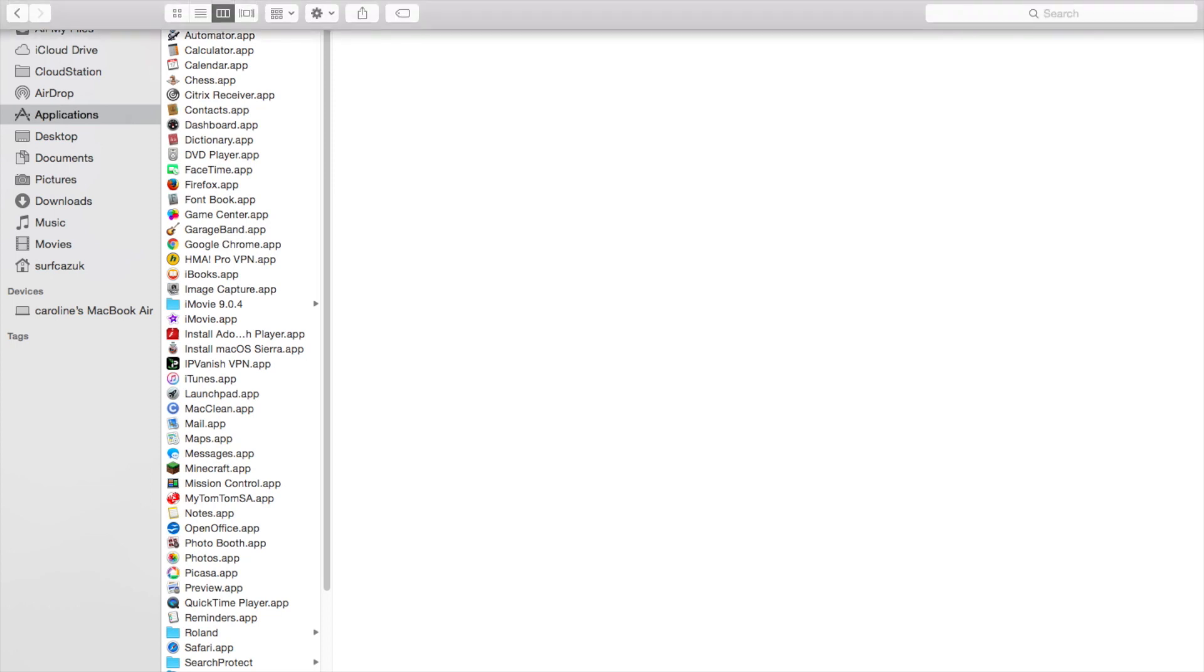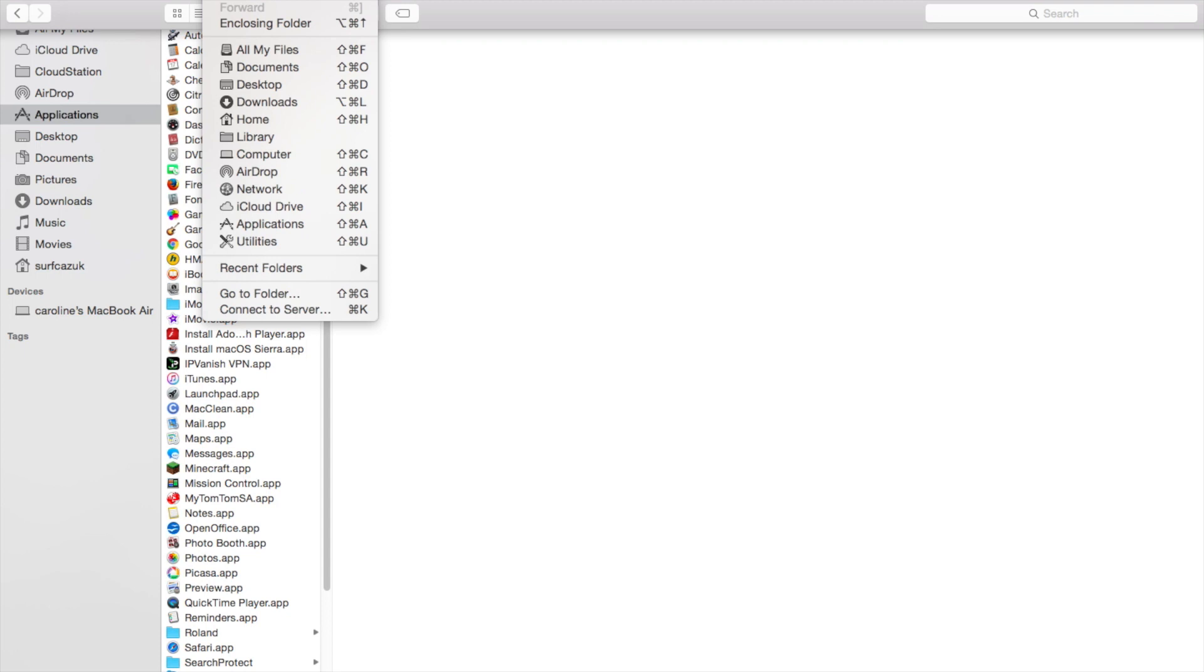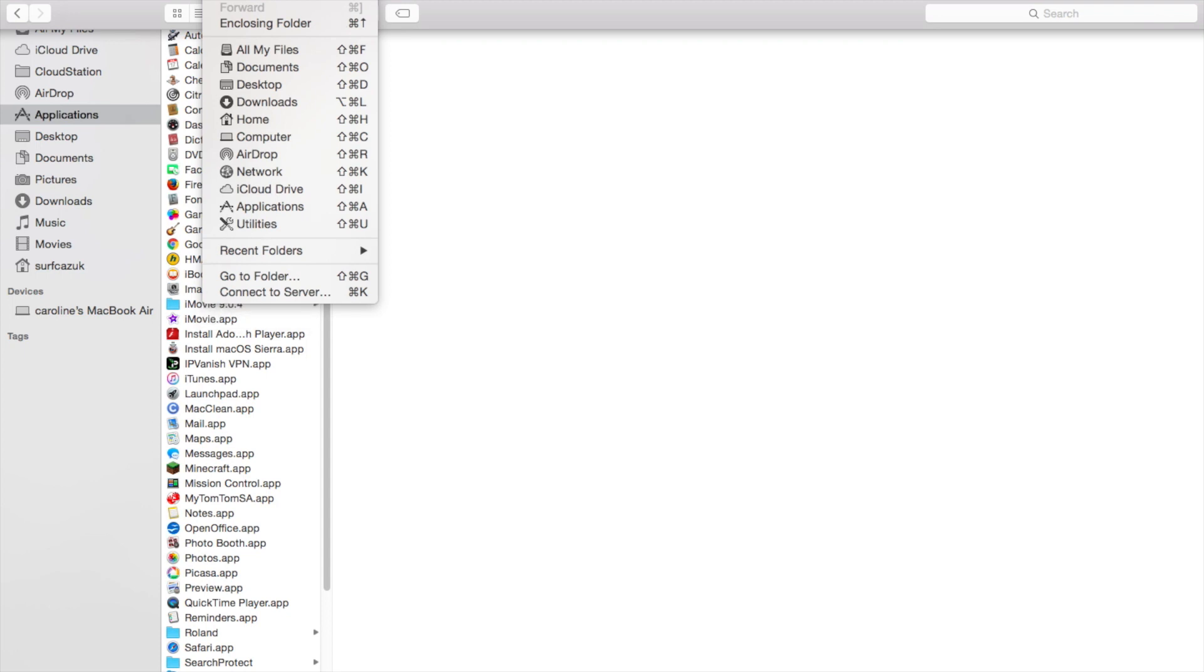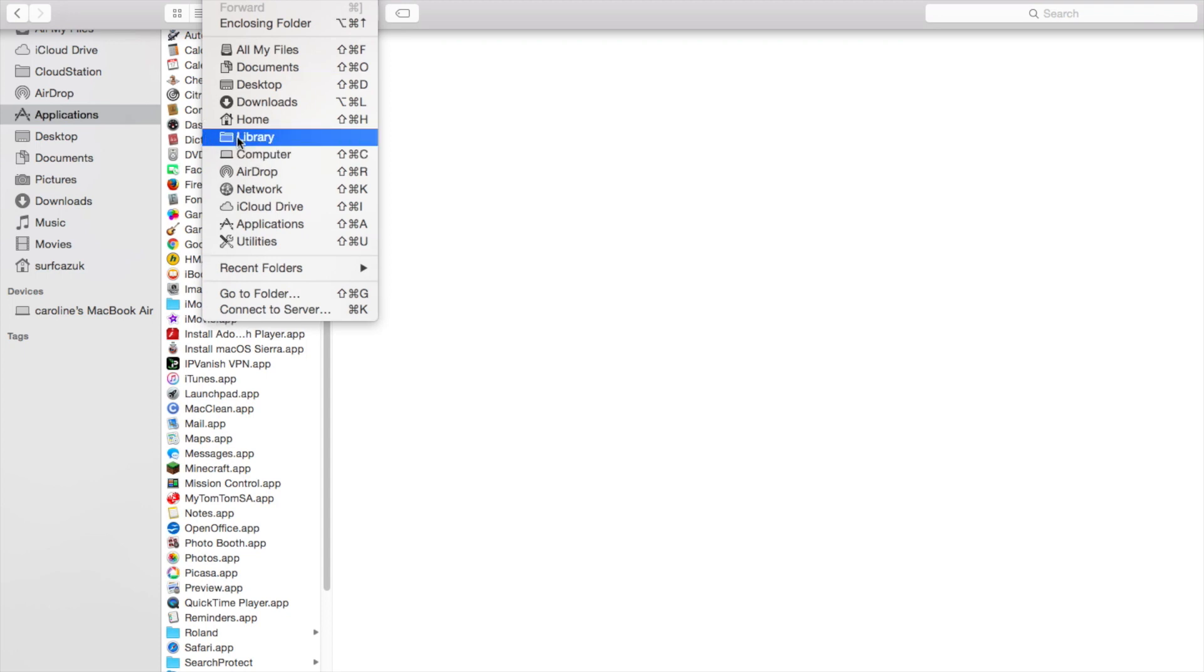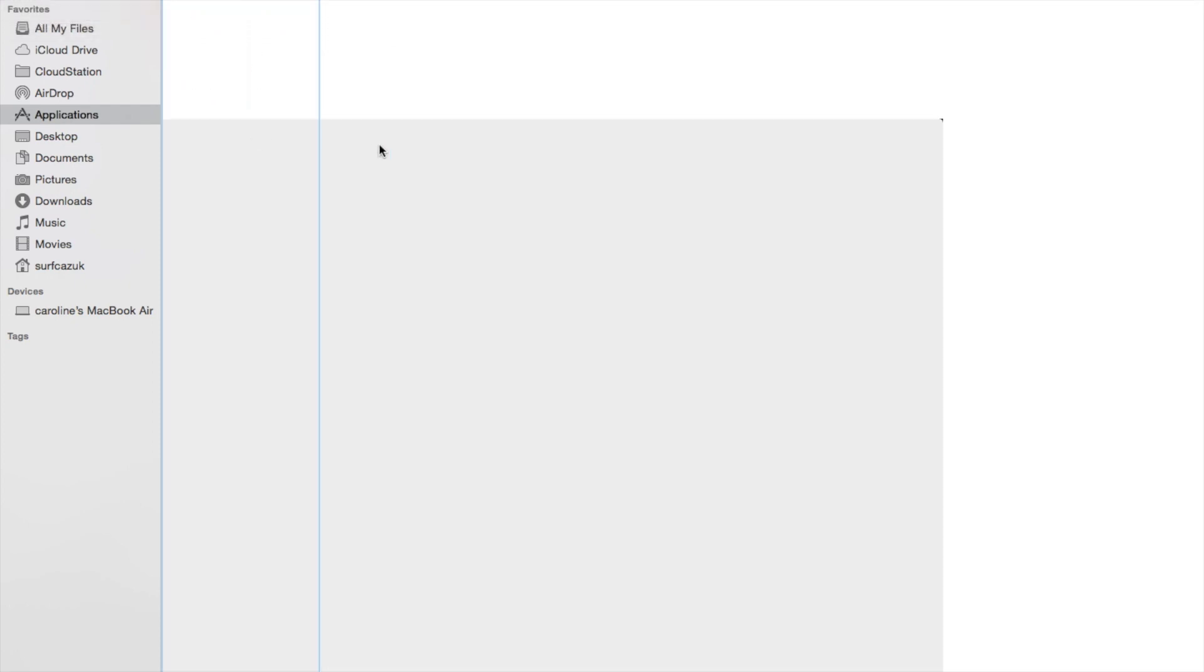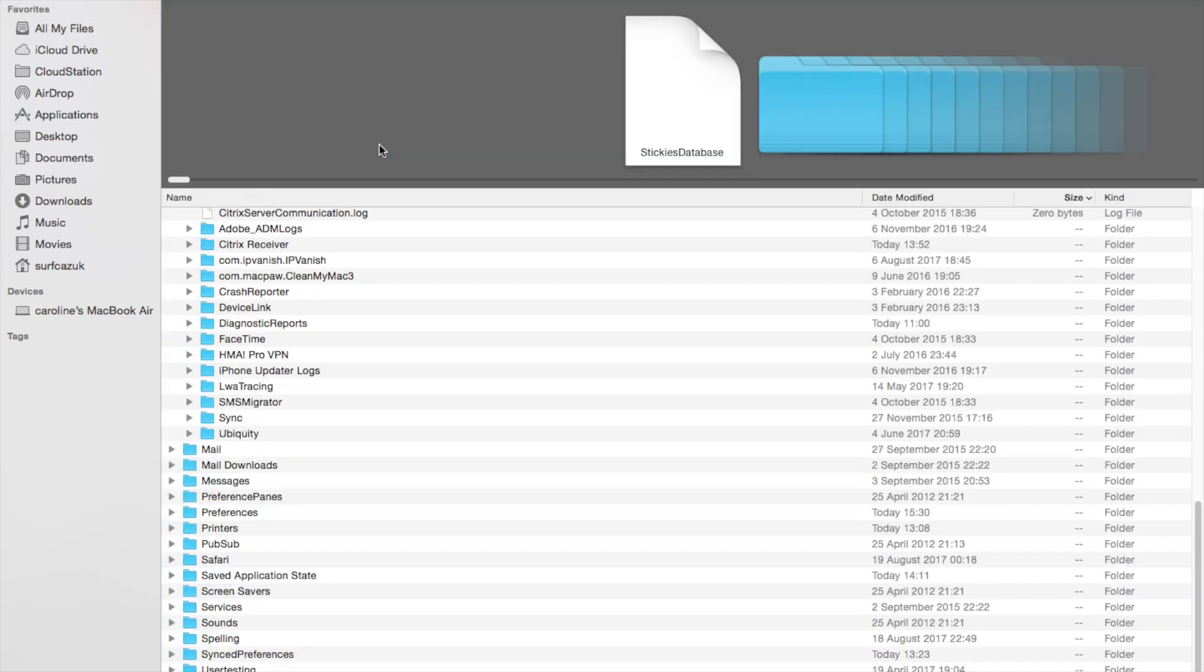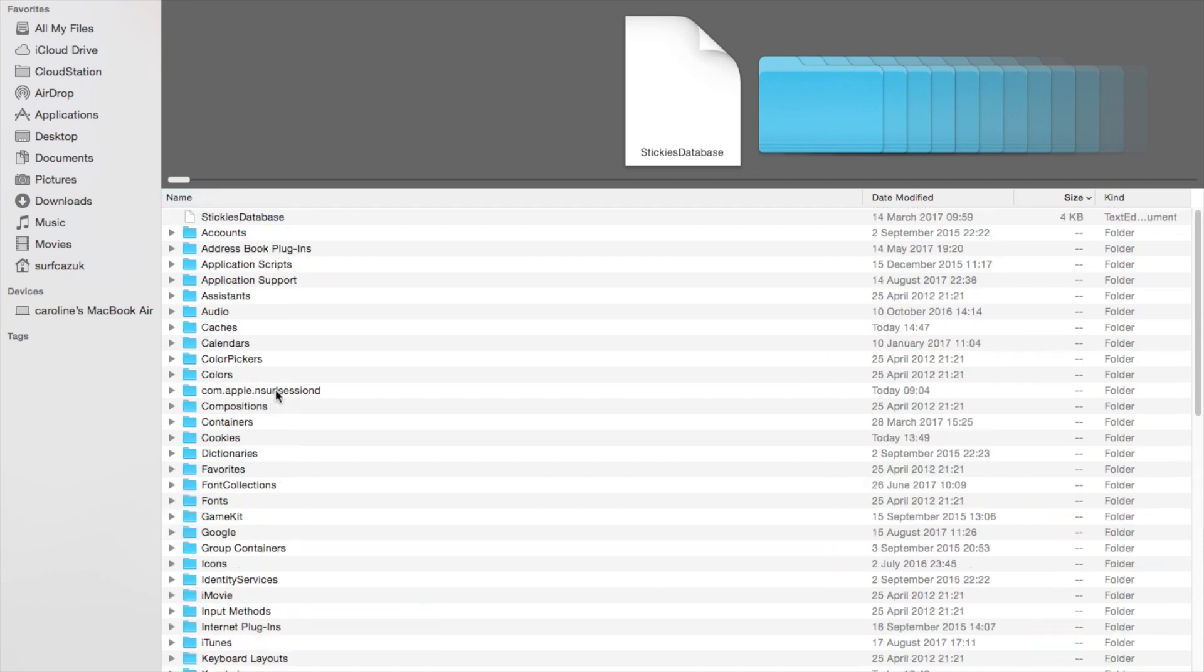Next, go to the Go menu. Click Alt, and you'll see Library come up. Click Library. Once you've done that, go into Application Support.